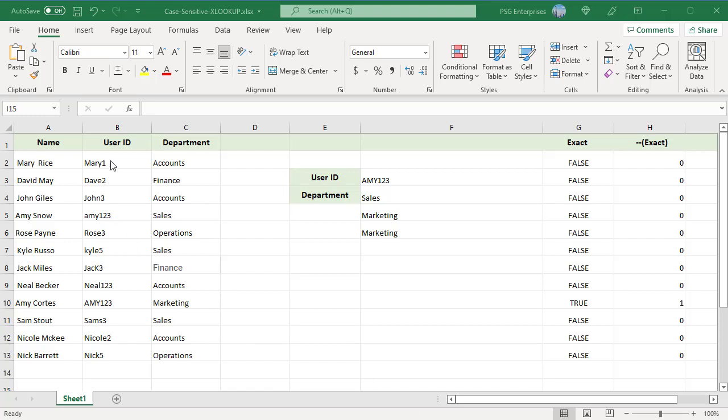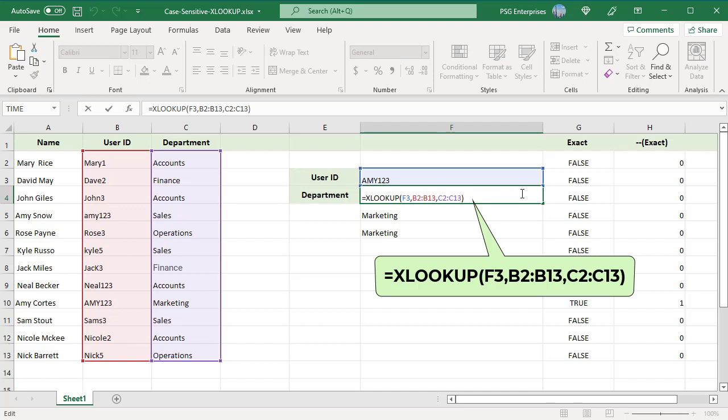User ID column has values in uppercase and lowercase. We must do a case-sensitive lookup to get the user ID. Use the standard XLOOKUP to do a lookup on the user ID to get the department.